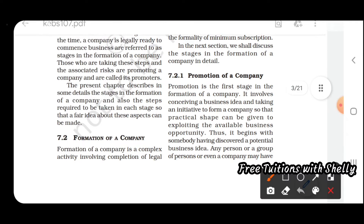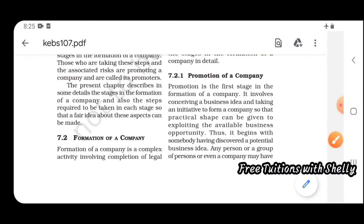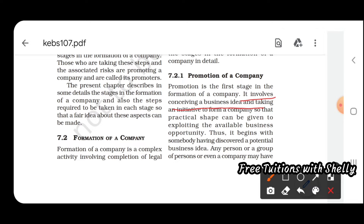Promotion is the first stage in the formation of a company. It involves conceiving a business idea and taking initiative to form a company so that a practical shape can be given to exploiting the available business opportunity. You are deciding what type of business you are going to start and putting it into existence.